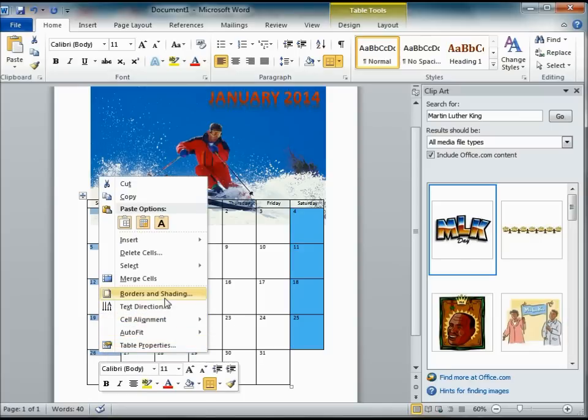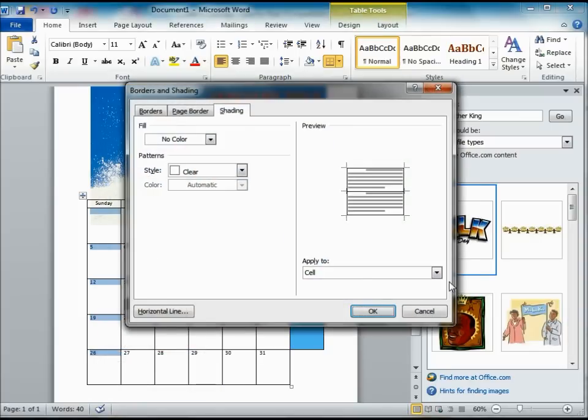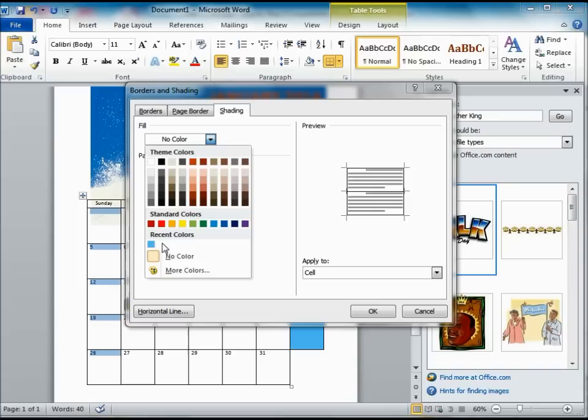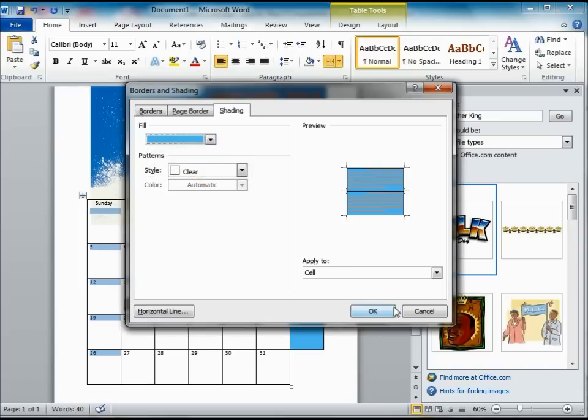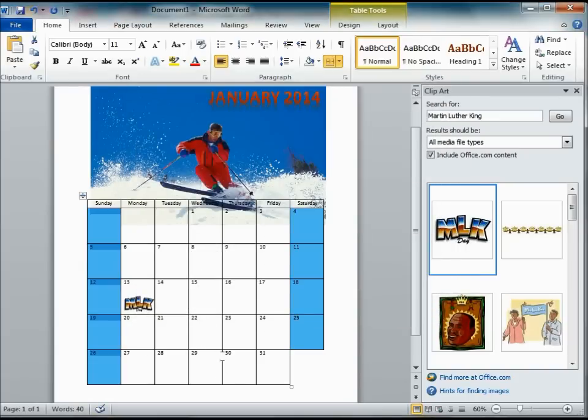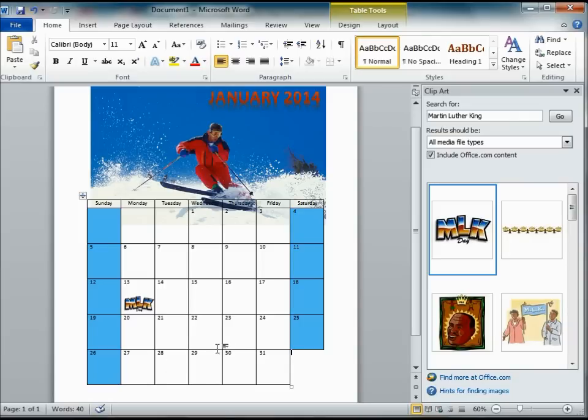Again, we are going to do the same thing. Go to borders and shading. Find the one that I most recently used. So it is the same. And now I have those all the same color.